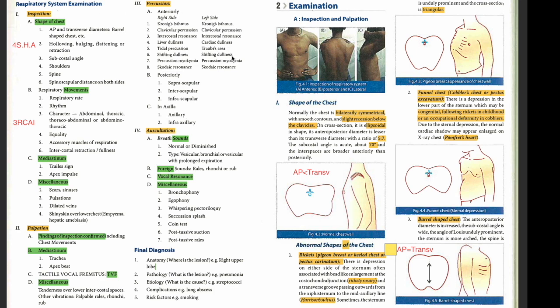When checking anteriorly, the patient's hands are on the waist. When checking posteriorly, the hands are on the shoulders. When checking the axilla, the hands are raised up. Normal shape of the chest is bilaterally symmetrical, with a recession just below the clavicle. The chest is ellipsoidal, with AP diameter less than transverse. The AP to transverse ratio is 5:7, and the subcostal angle is 70 degrees.